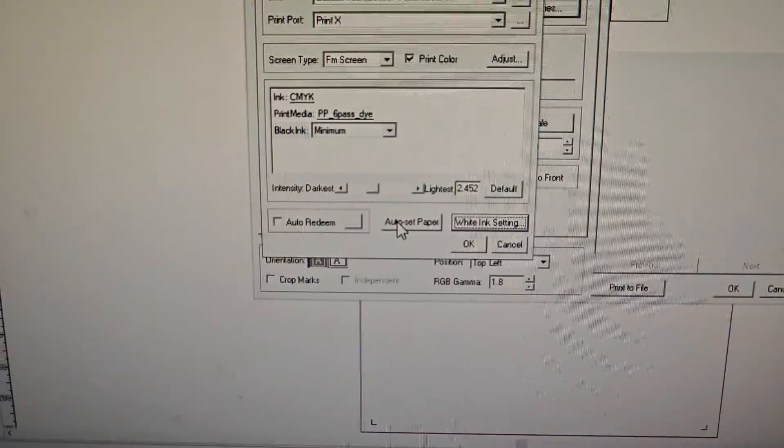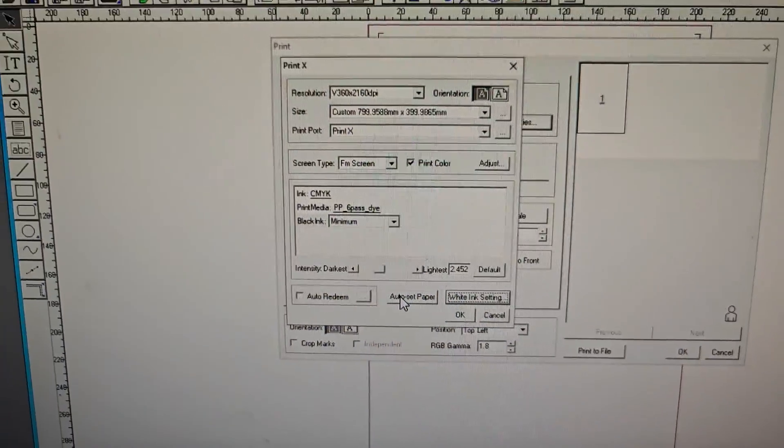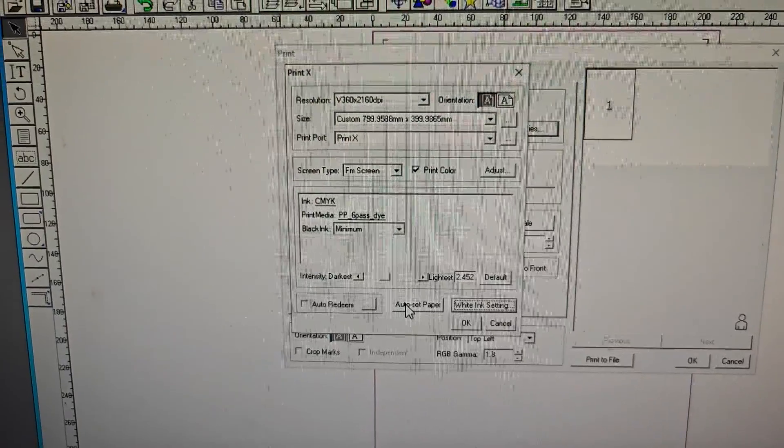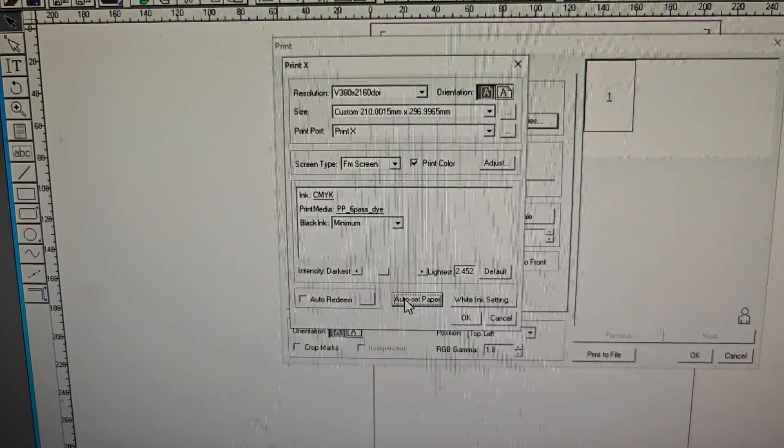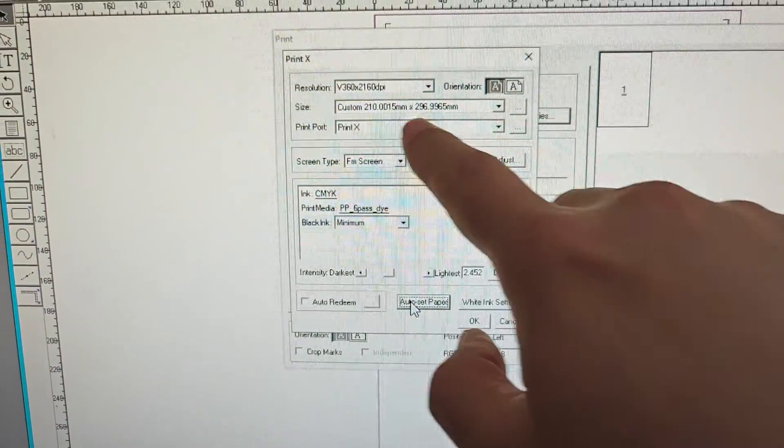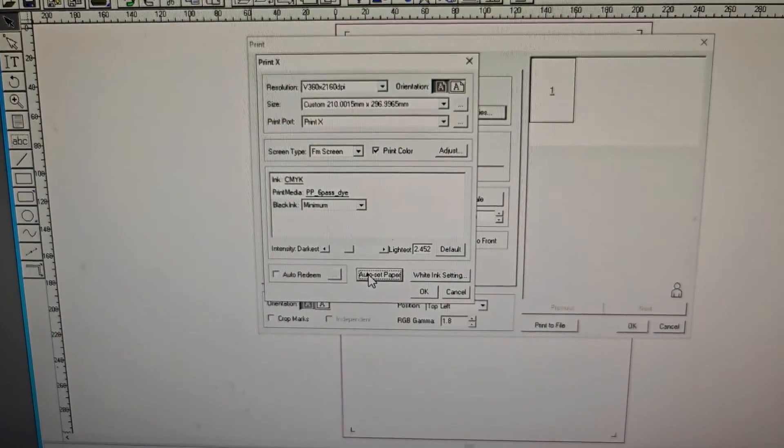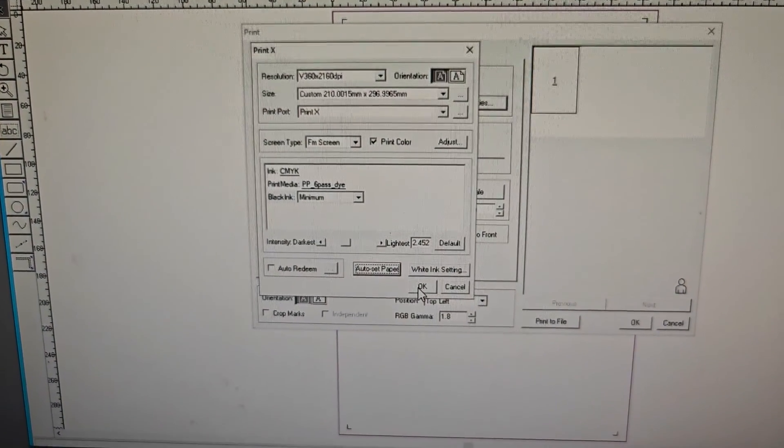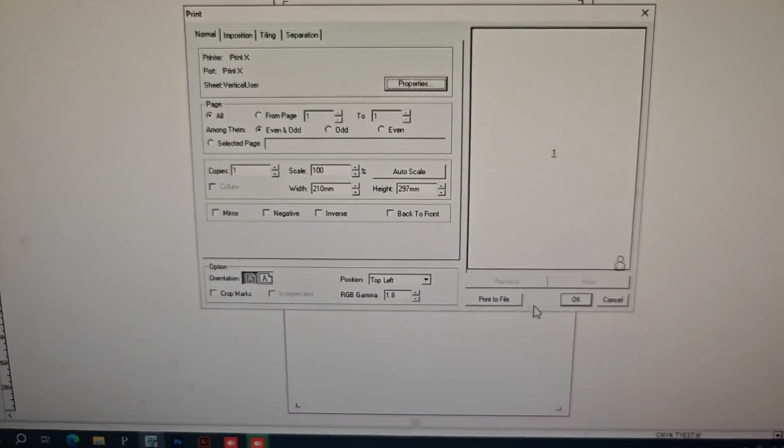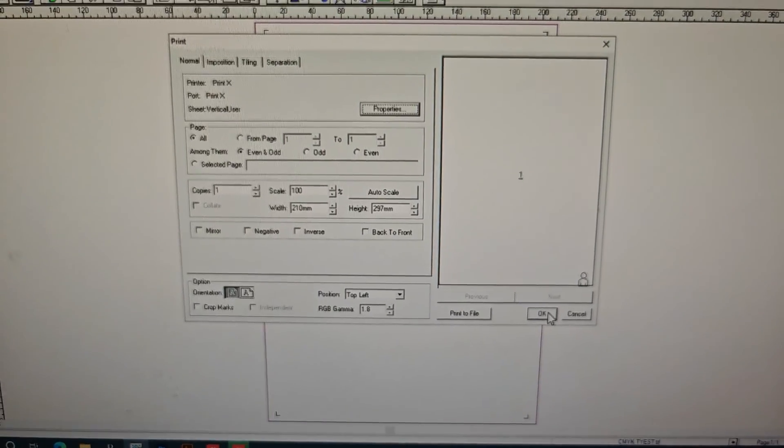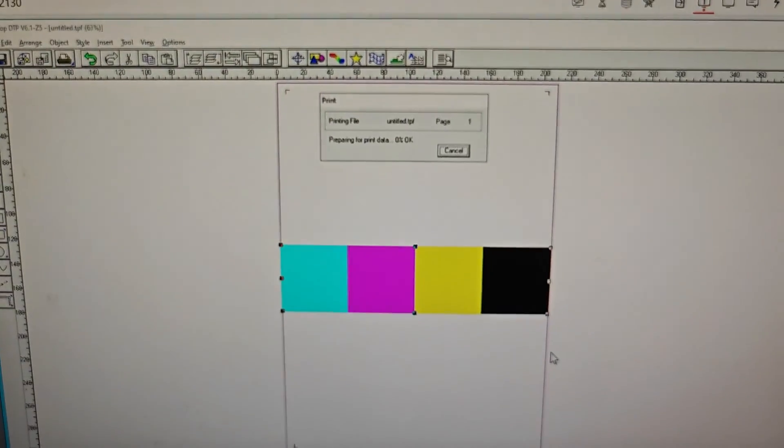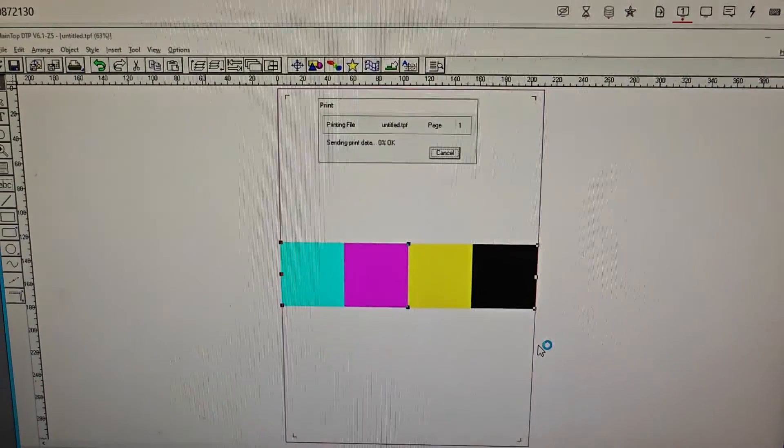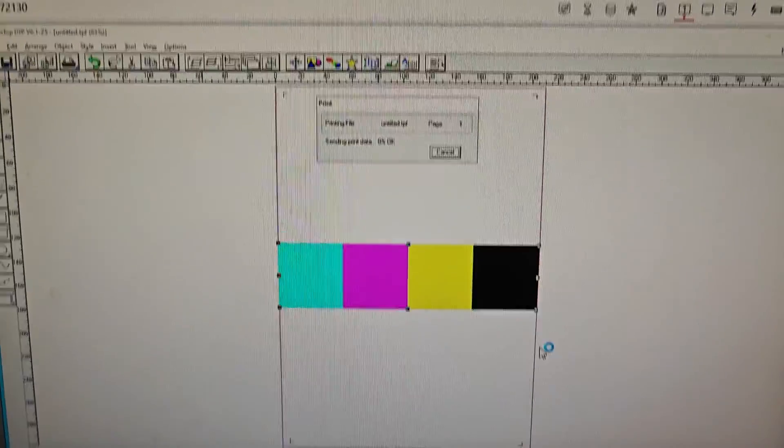Click the Auto Set Paper, and then you will see the size change to the size I just set. Click OK, then OK. Then we send the data to the Print Manager.